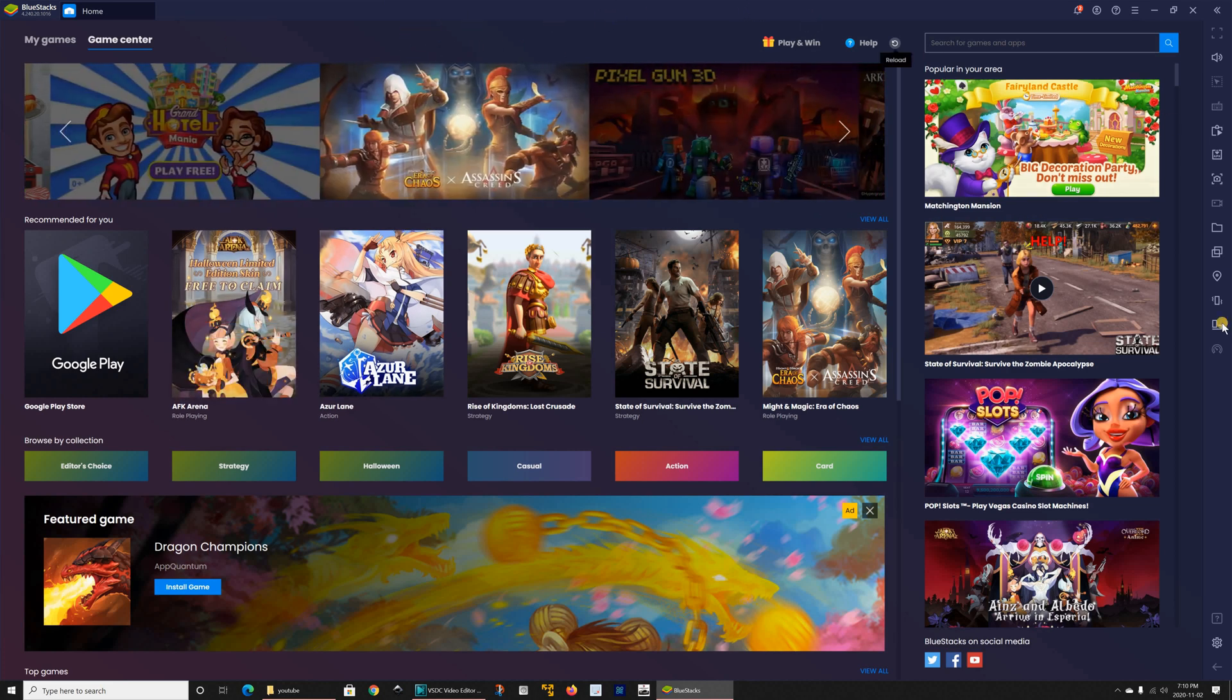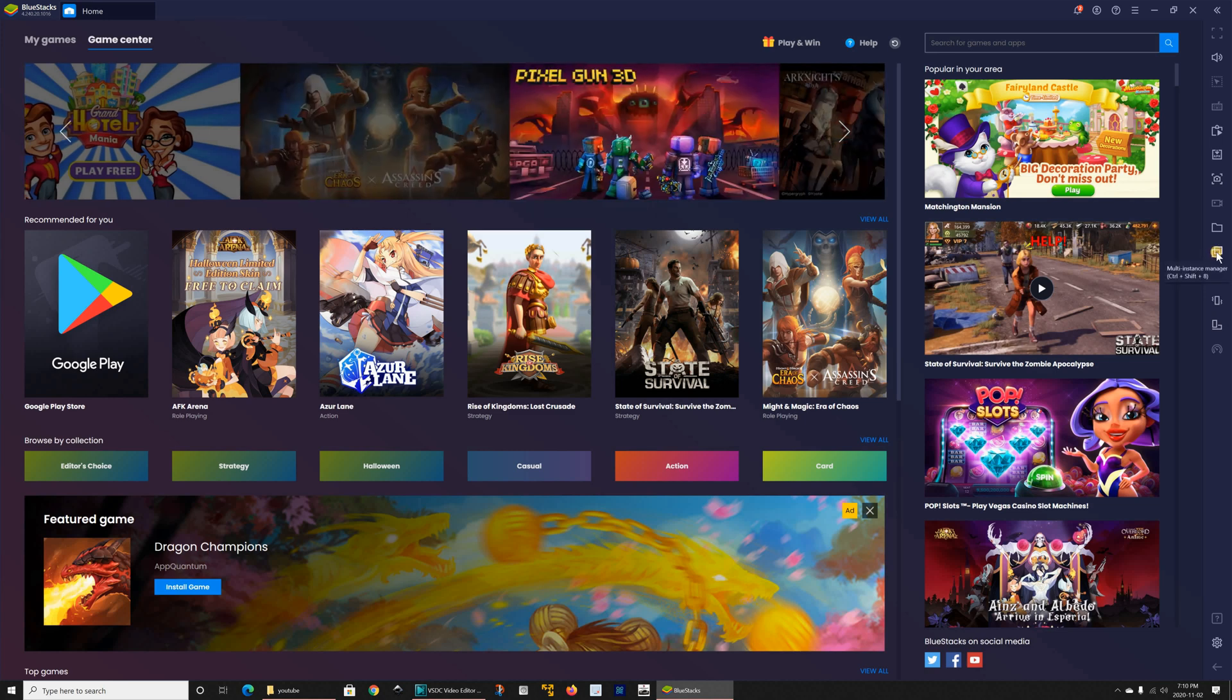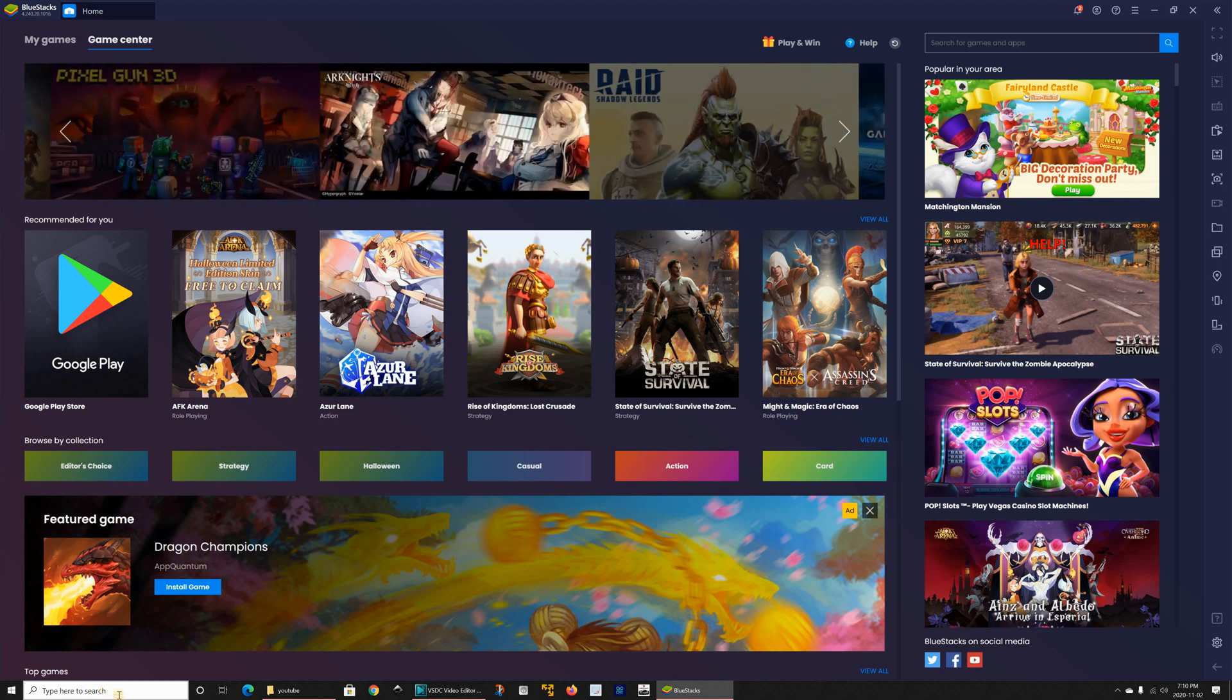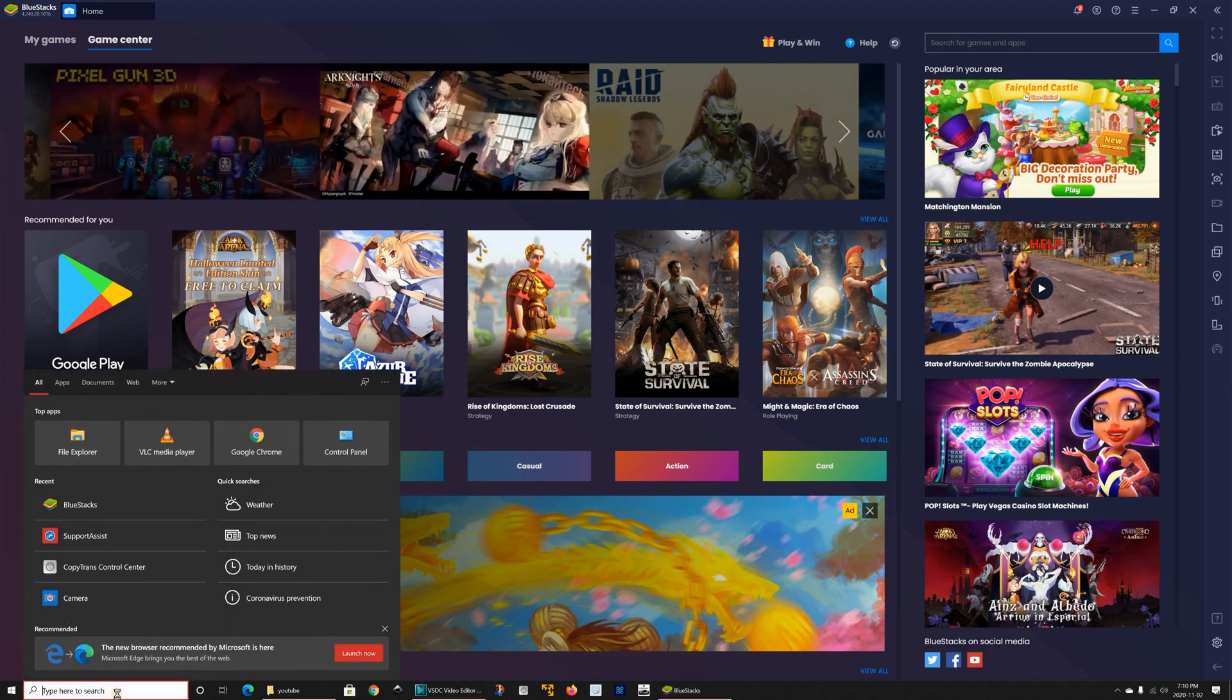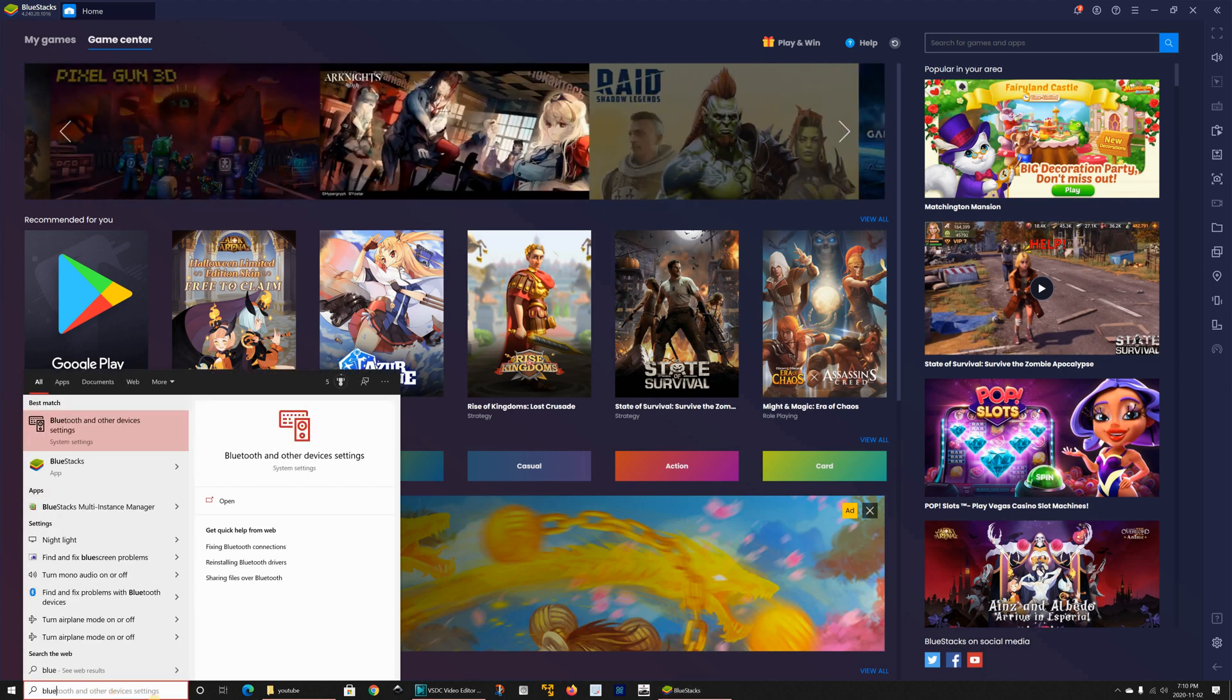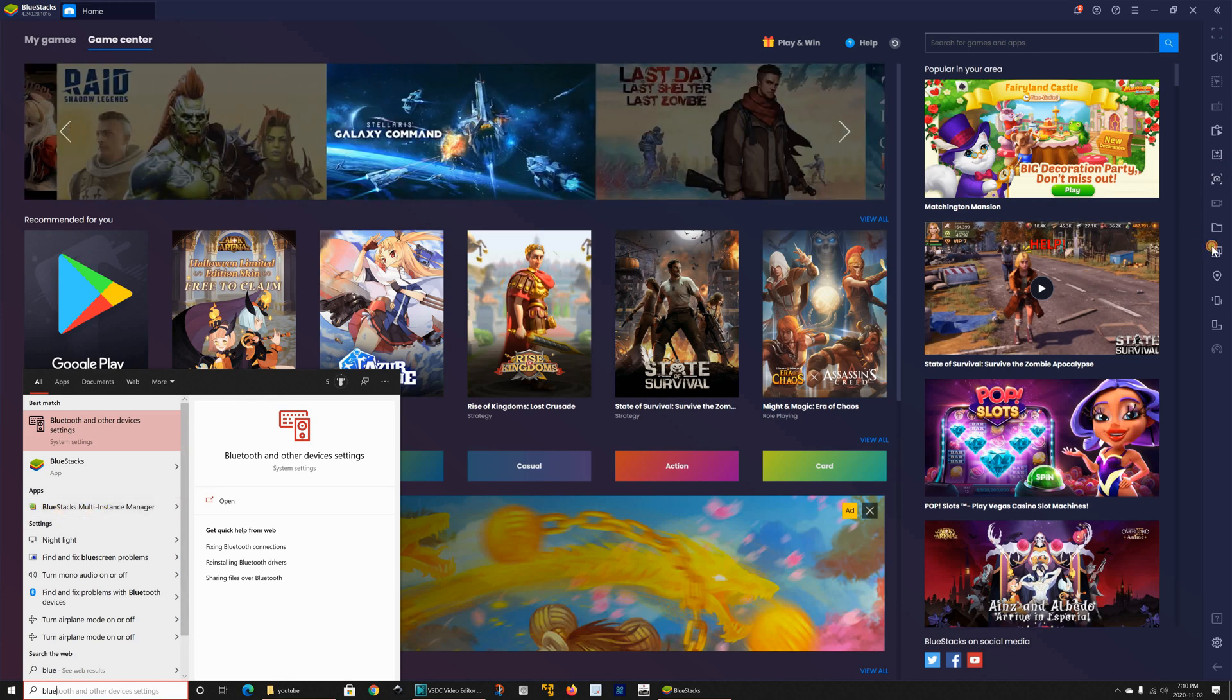If you want another instance of BlueStacks you can click here on multi-instance manager and you can start it from the search box if you type BlueStacks and you see BlueStacks multi-instance manager but I'm gonna start it from here.